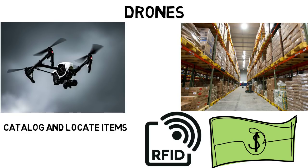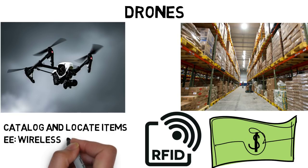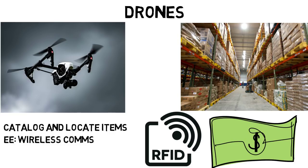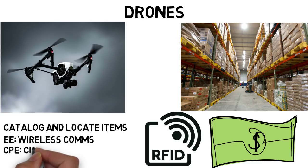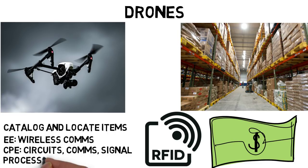While an aerospace engineer might work on the drones themselves, electrical engineers are often ones working on wireless communications, including RFID, and computer engineers can also work on circuits, communications, signal processing, and storing data.